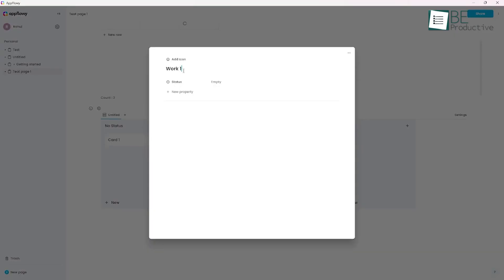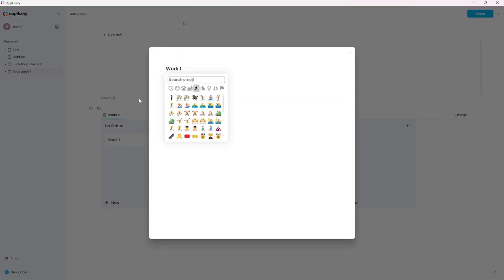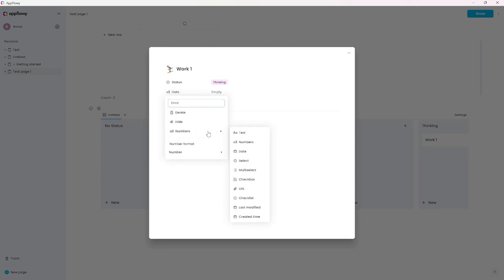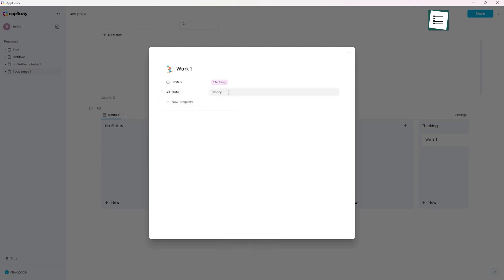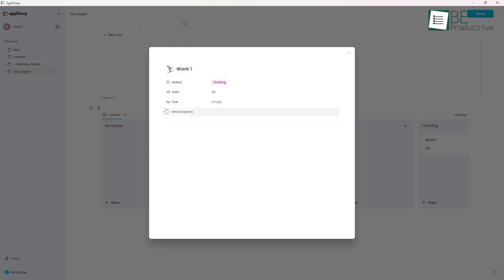Additionally, it doesn't impose restrictions on file uploads or collaborators in its free version, which makes it an attractive option for those seeking a feature-rich, cost-effective solution without compromising functionality or data control.